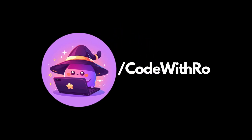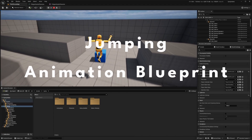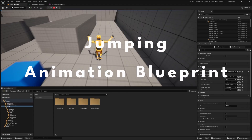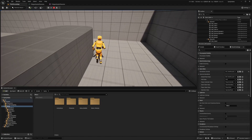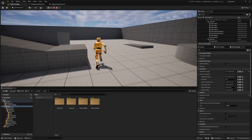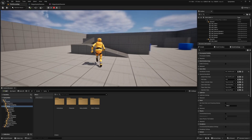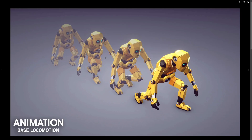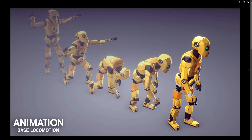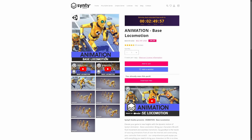Hey everyone, welcome back to Code of the Row. In this video, we're going to be going over the Sinti animations and adding some jump. If you want to support my channel, check out my Patreon link in the description below or my Sinti affiliate link. For the purpose of this tutorial, I'll be using the animation-based locomotion provided by Sinti, currently on sale for $63 — it is 10% off. Let's get started.